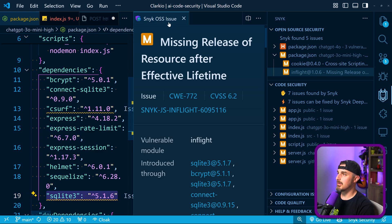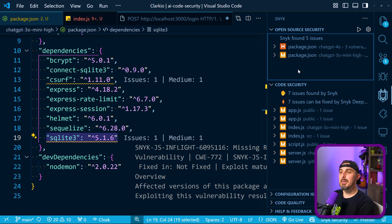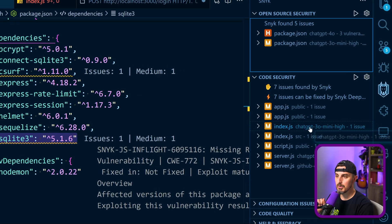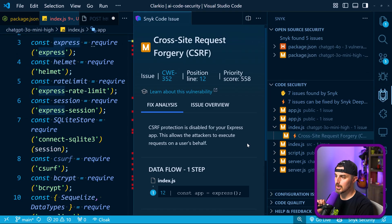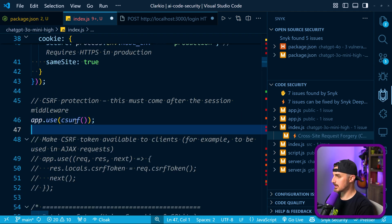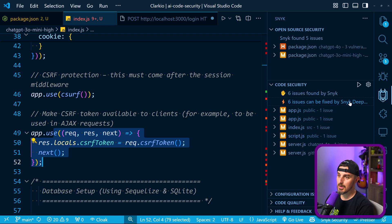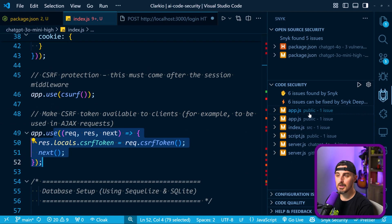Snyk provides detailed information on each vulnerability: how it's introduced into your project and what options you have to address it. The CSRF dependency would need to be updated to use a specific version of the cookie dependency to fix it. Medium severity vulnerabilities aren't as bad as high or critical, but still something to note. Looking at the code security section, the CSRF issue was being reported because I had commented it out earlier — when I uncommented it and saved, Snyk detected the change and re-scanned, and that issue was no longer reported.